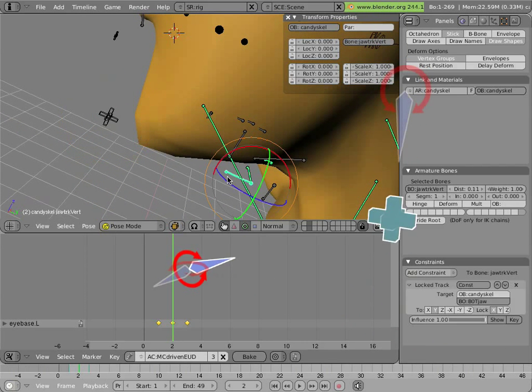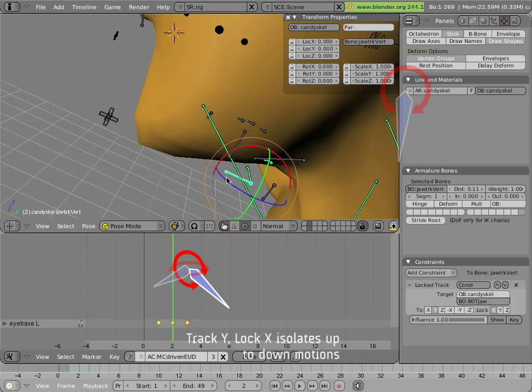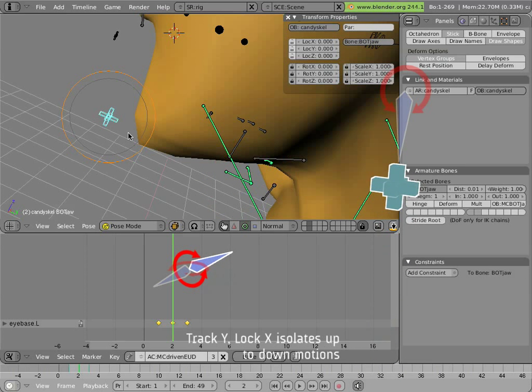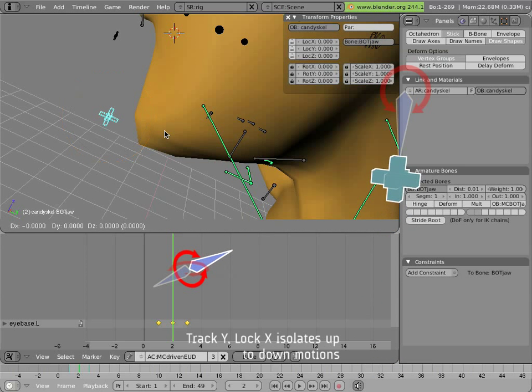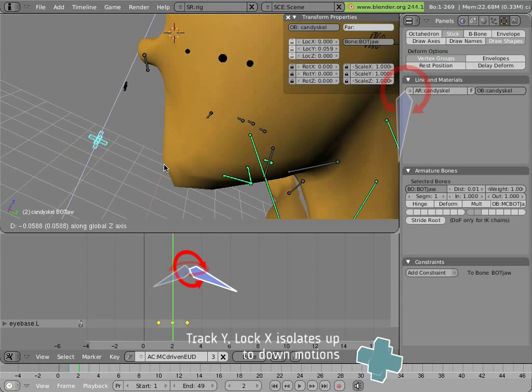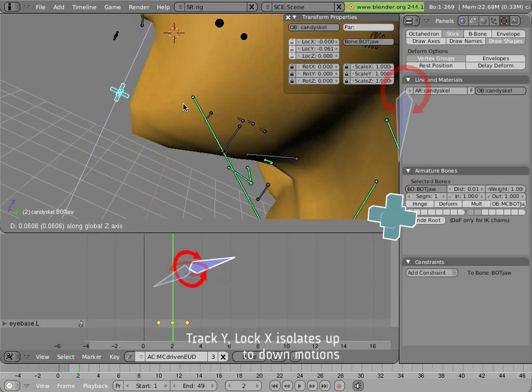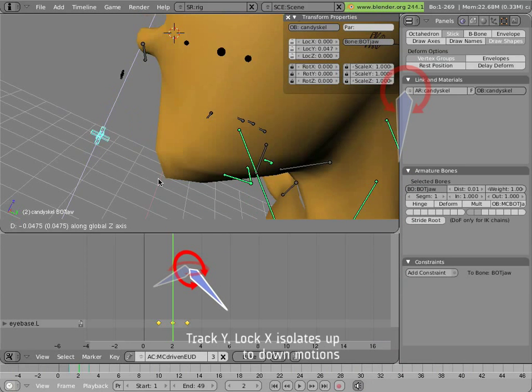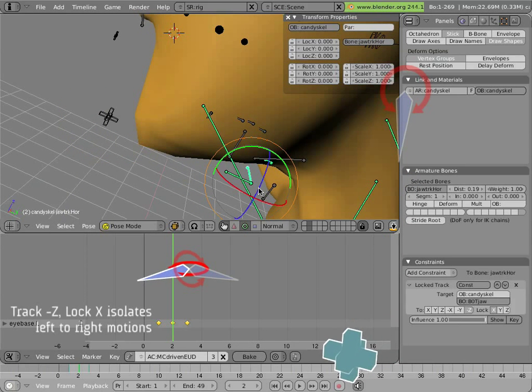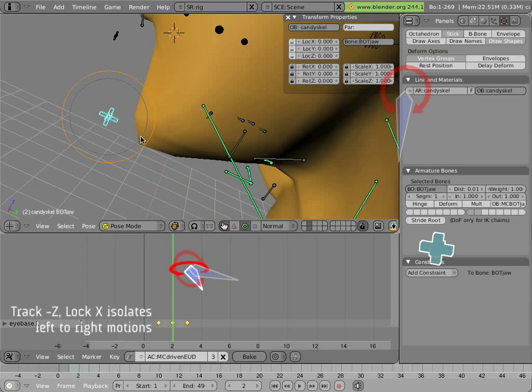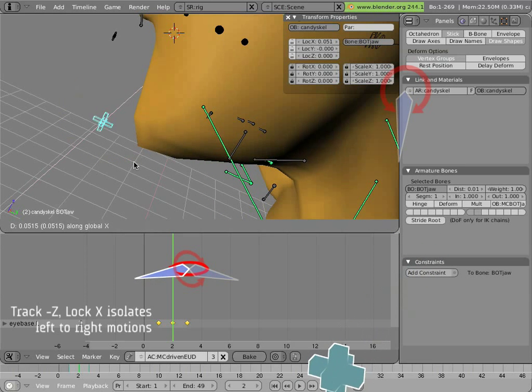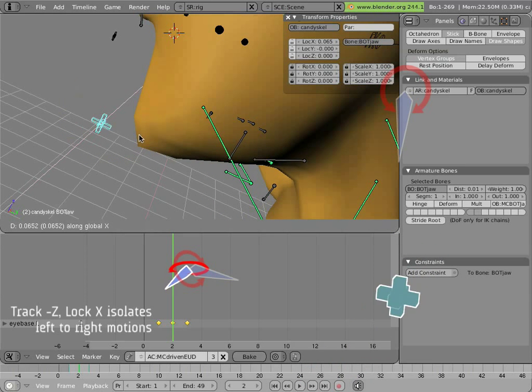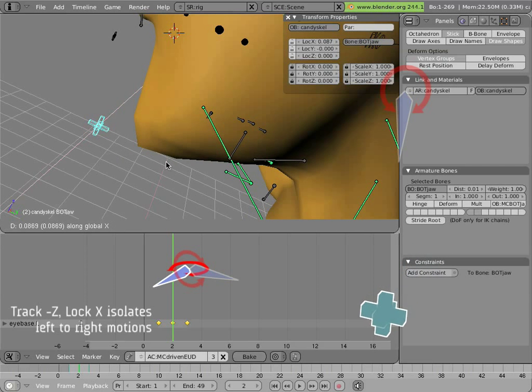This guy is our top-down bone, and you'll notice it's tracking as the jaw is opening and closing. And finally, this guy is our side-to-side bone, which tracks the x-axis motion of the jaw.